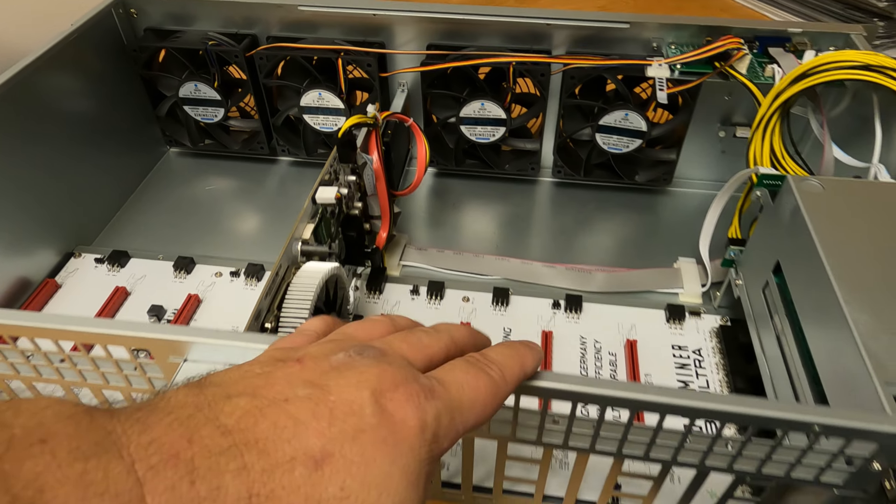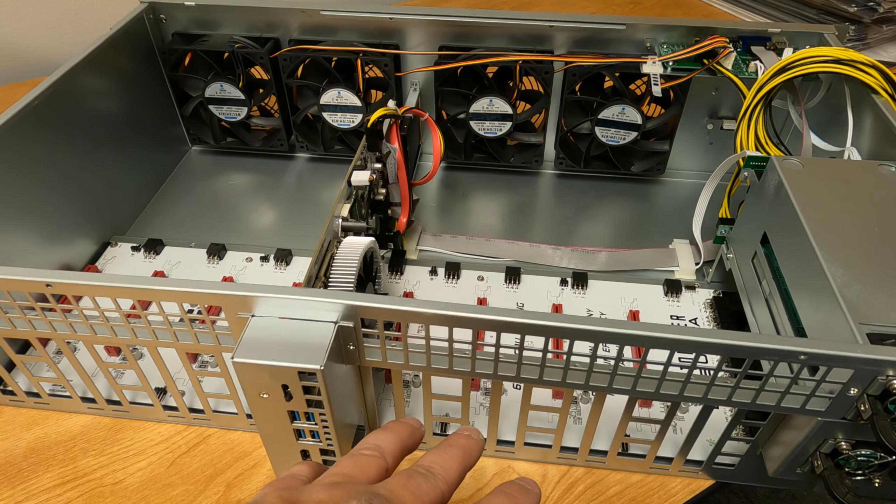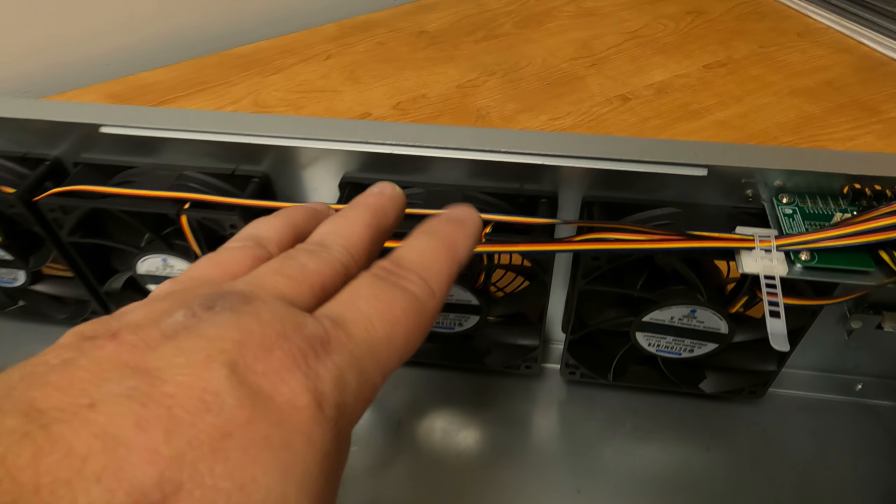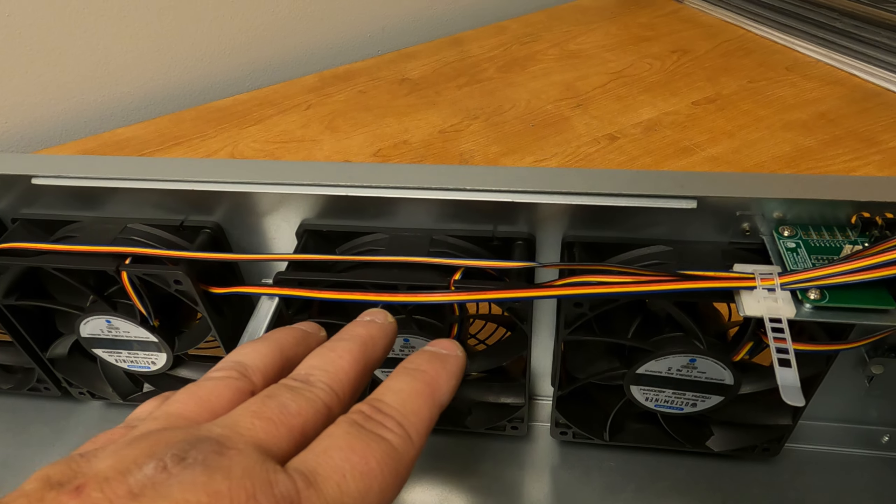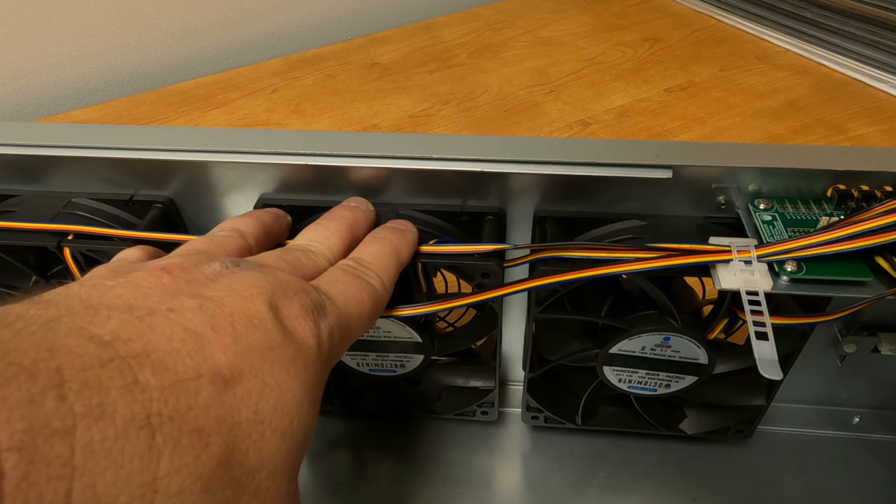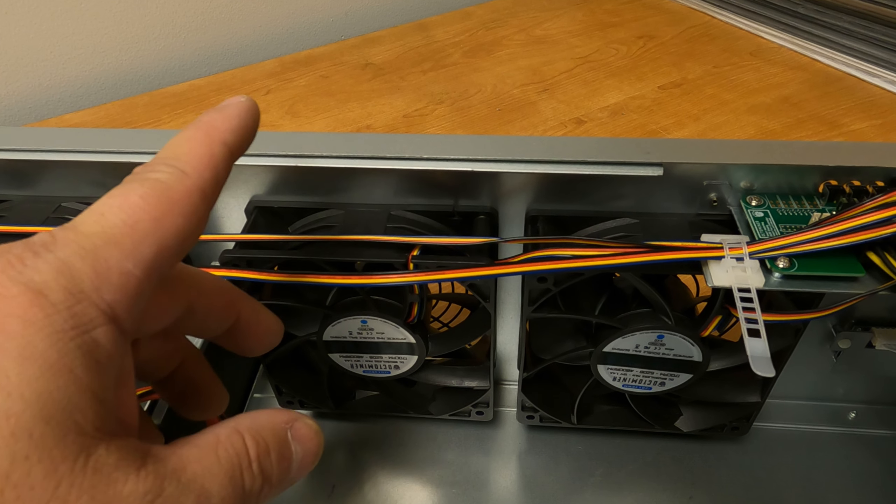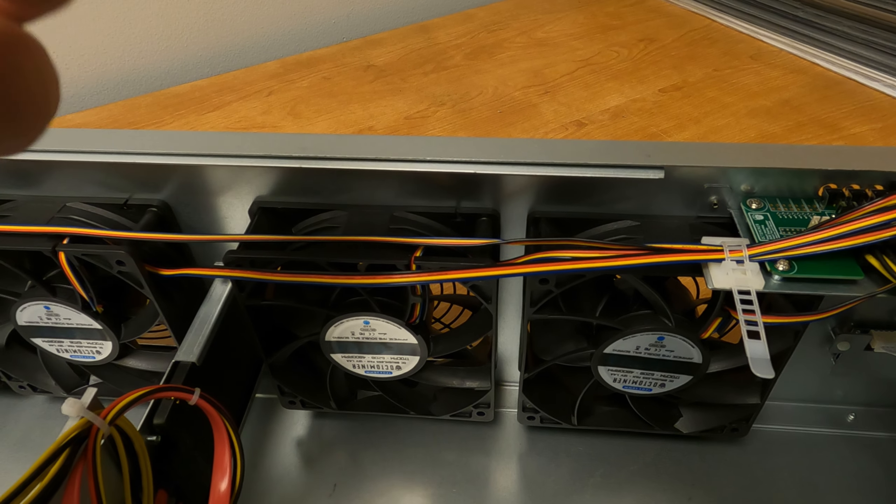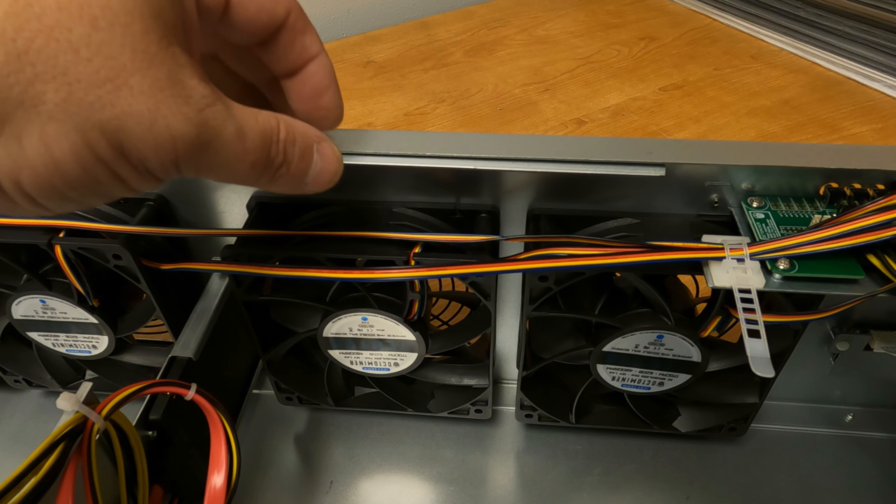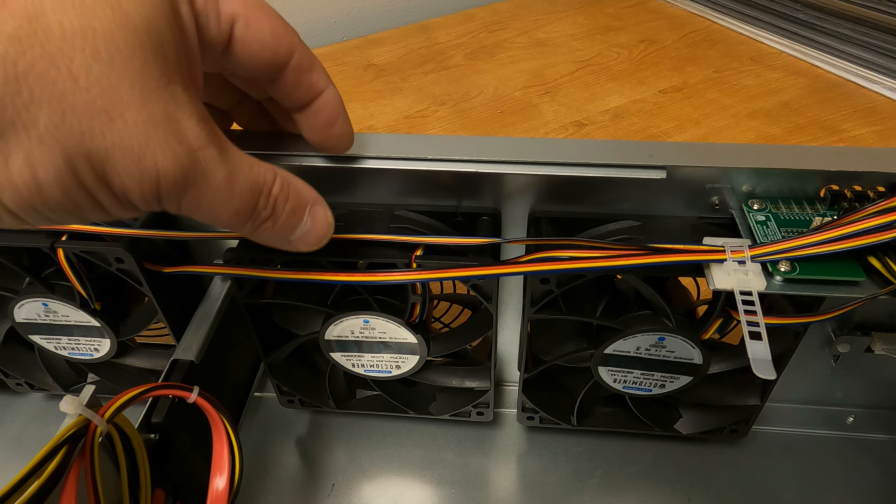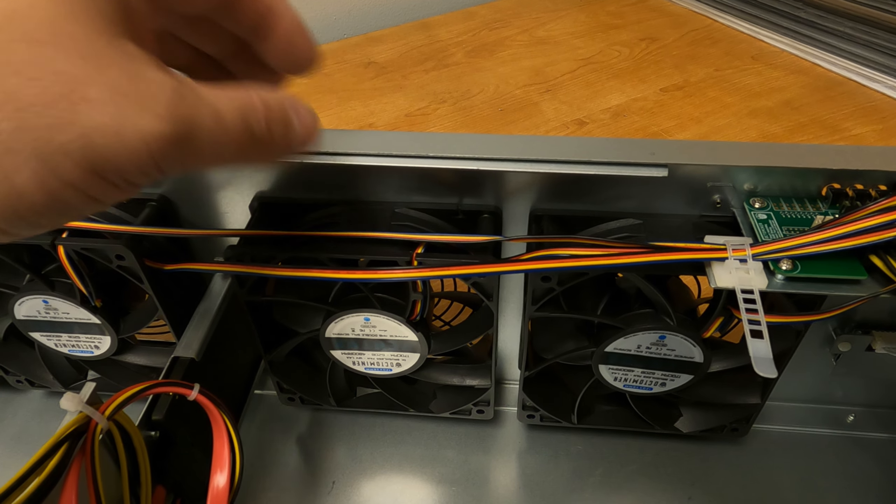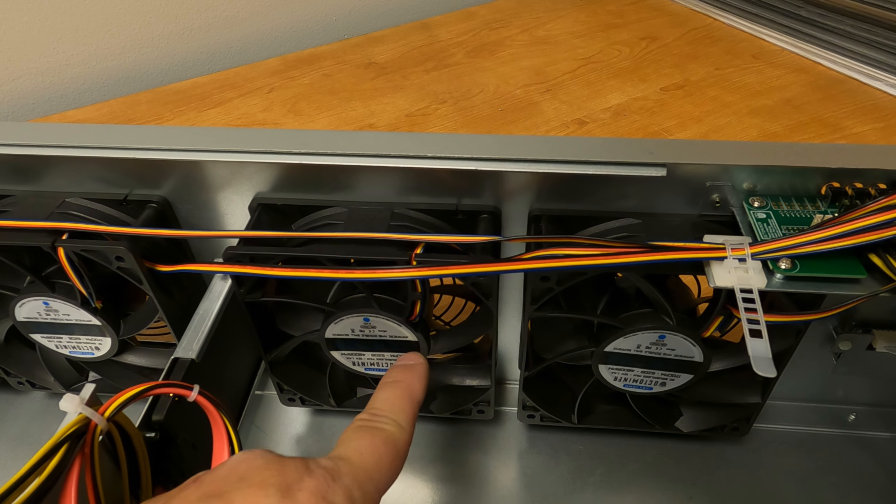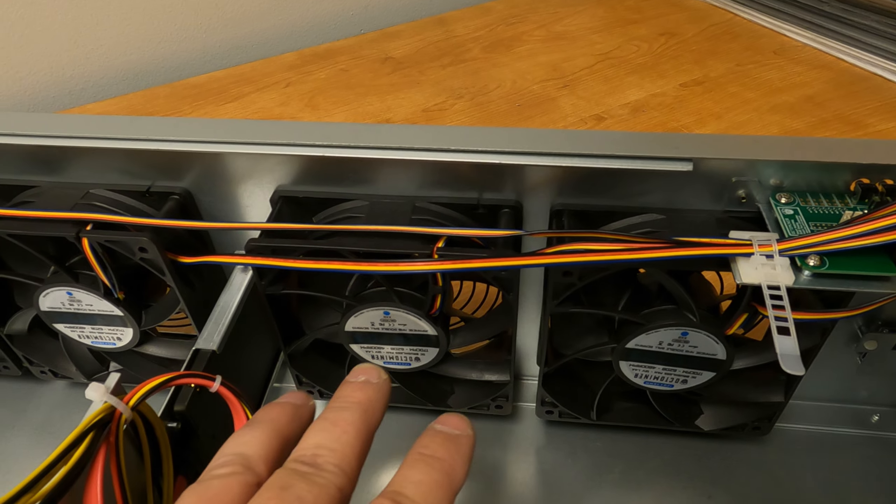Inside here is a Celeron dual-core processor with 4 gigs of DDR3 memory, runs off the B85 chipset. There's actually even an option here for an mSATA drive if you didn't want to use regular SATA. You can actually build it right on top of here, but they haven't populated that. They use regular SATA.